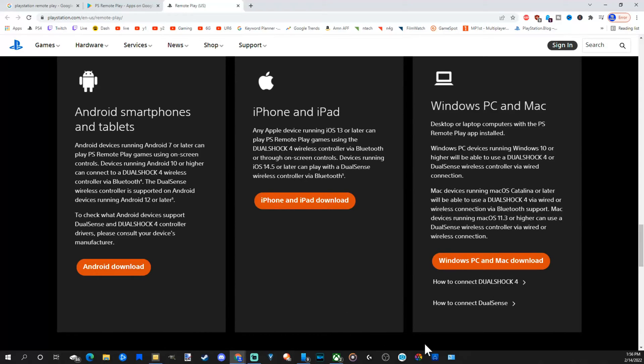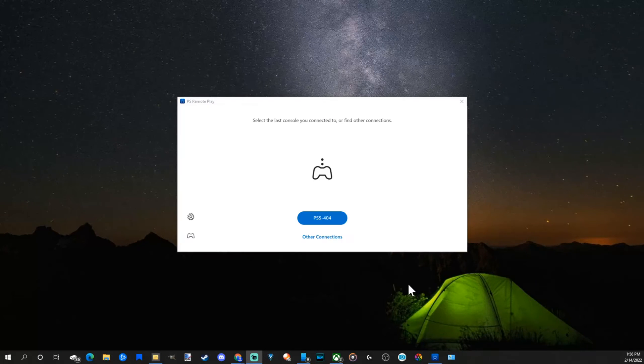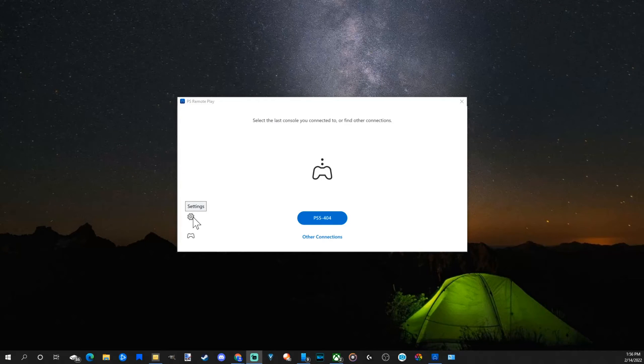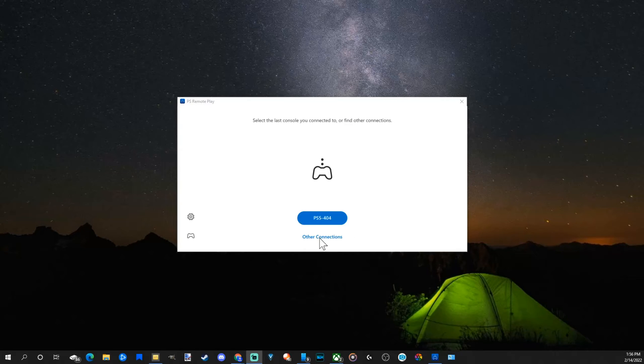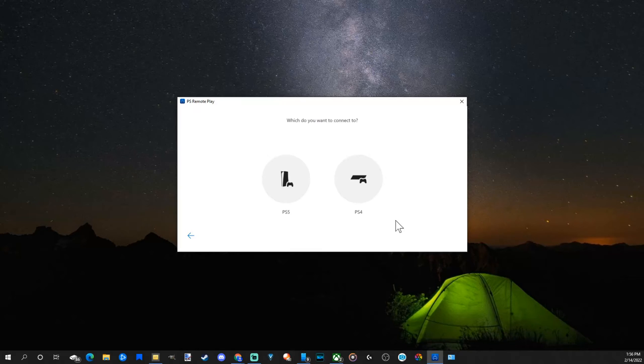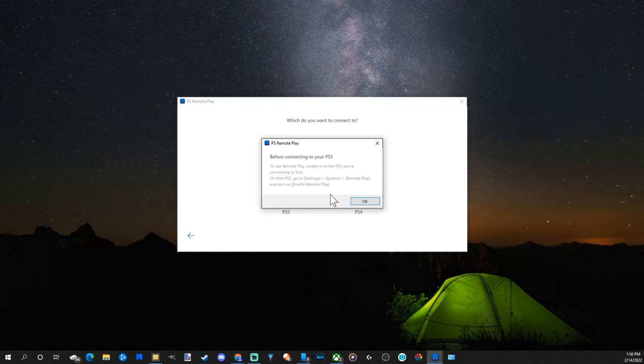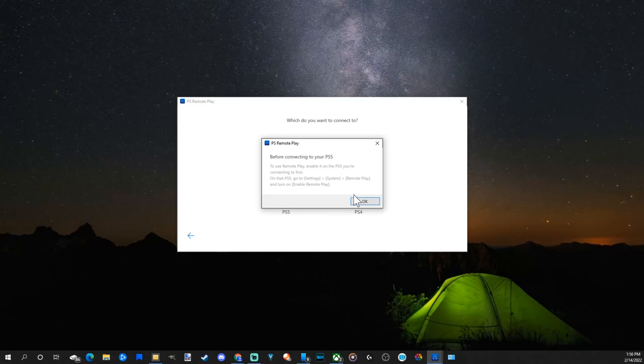Now I'm going to start this up and pop it open on my PC. Then once we sign in with our email address and password for our PlayStation account, this is what it will show. It will show our PlayStation 5. If we go to other connections, we can connect to our PlayStation 4. So if I select PlayStation 5, it says to use PlayStation remote play, enable it on your PS5. Connecting to. Okay.